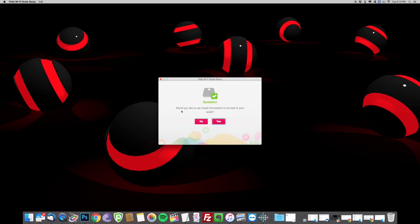You may get a pop up like this, it's just confirming that you're connecting it to the right network. If it is, hit yes.